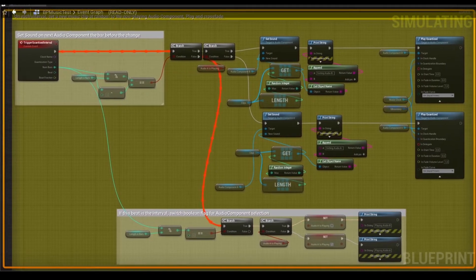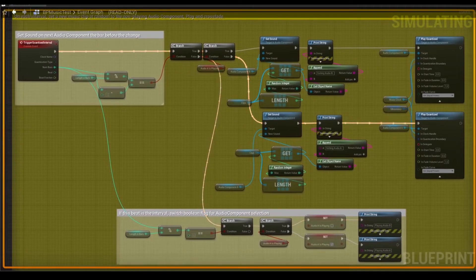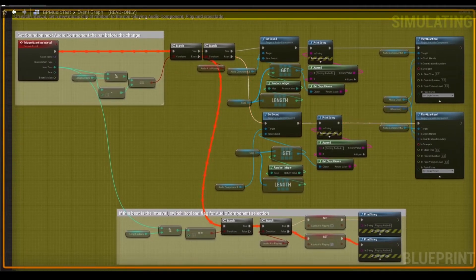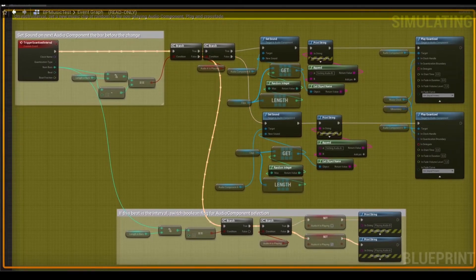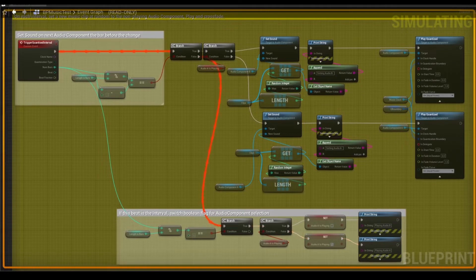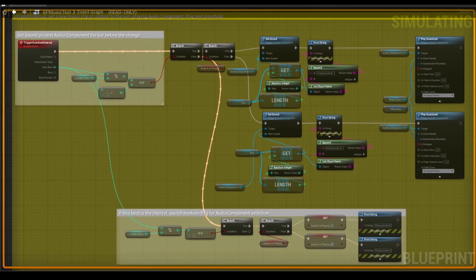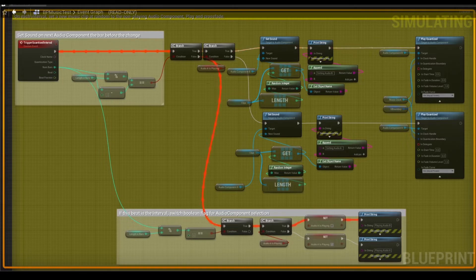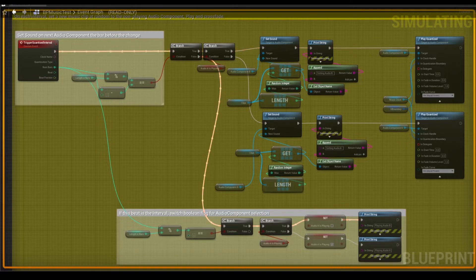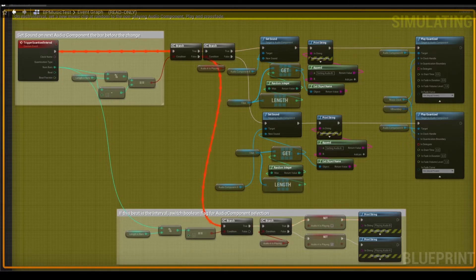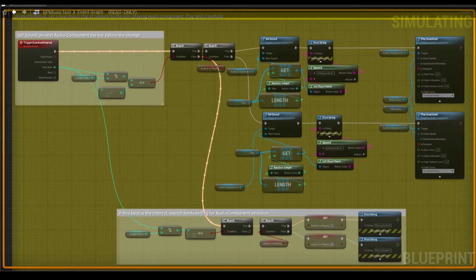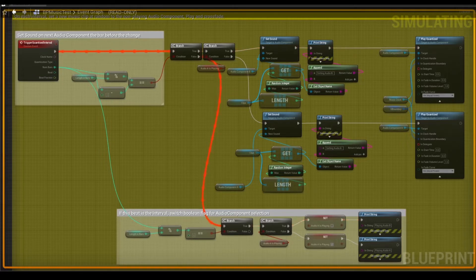Using a modulo node with the exposed numbars parameter allows us to preload the non-playing audio component on the bar before the loop. To ensure that clips can overlap, a branch node swaps the execution between the two attached audio components. The randomised clip is then played on the next quantisation interval.